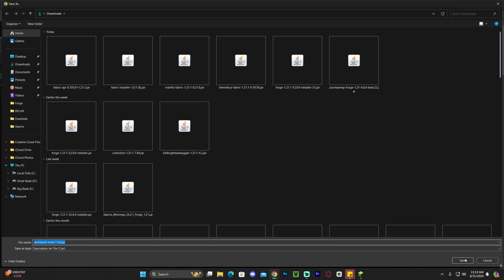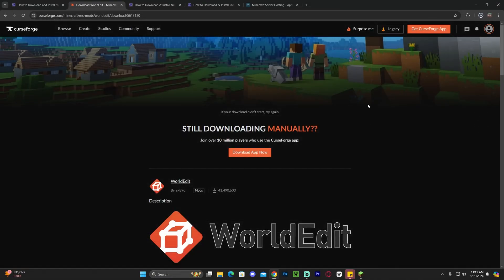Go ahead and download the 1.21.1 version by clicking on the three dots and hitting Download File — it'll begin the download within five seconds. Note that this file is for Fabric or NeoForge, which you're going to need, and I'll show you how to install one of those later on in case you don't have it.